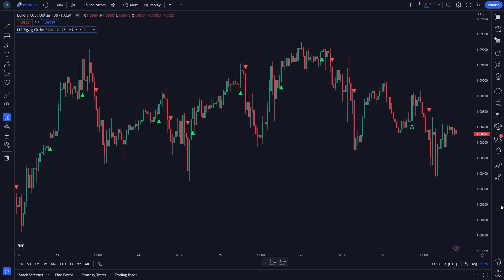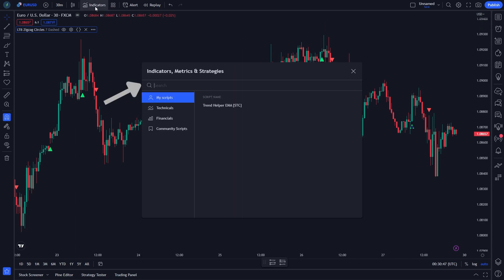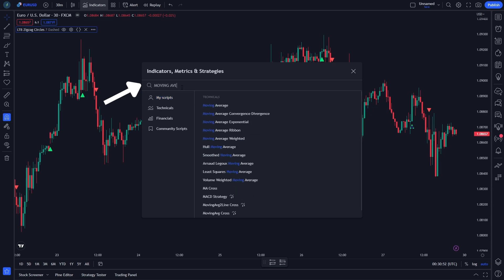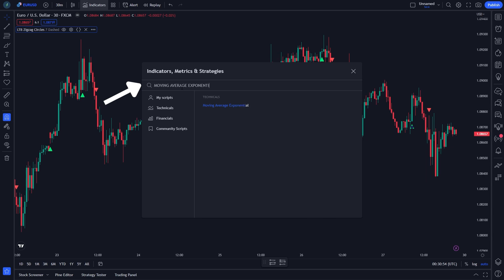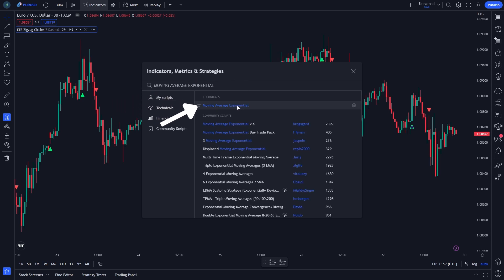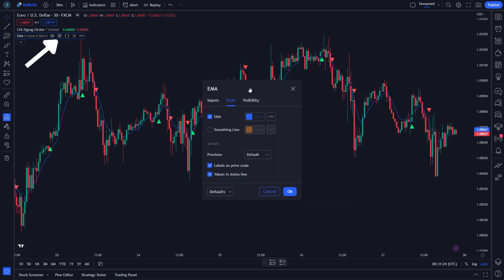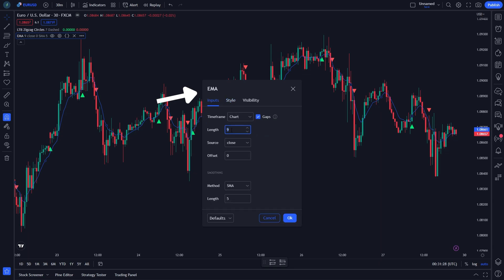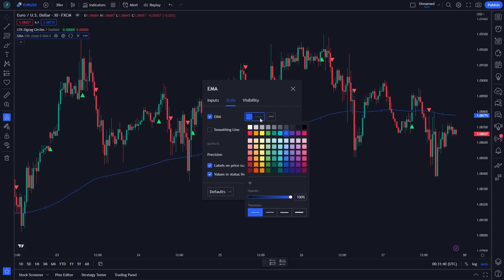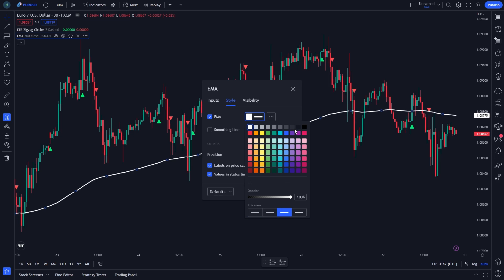Now, let's install the Exponential Moving Average indicator. Click on indicator and search moving average exponential. Click on it. Go to input and change the length from 9 to 200. Then, go to style, change the EMA color to white, and change the thickness to number 3. Click OK.